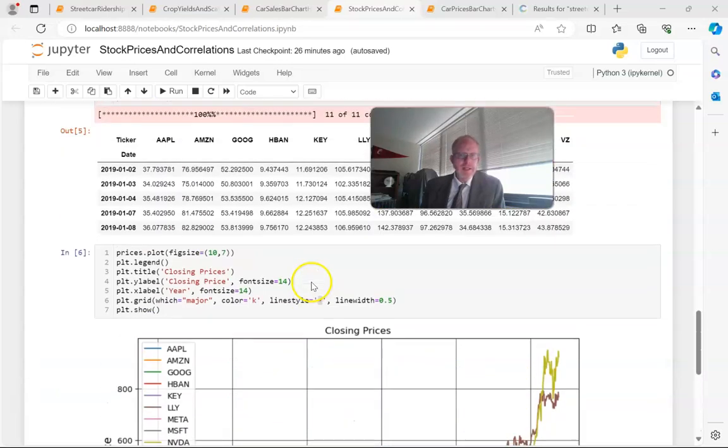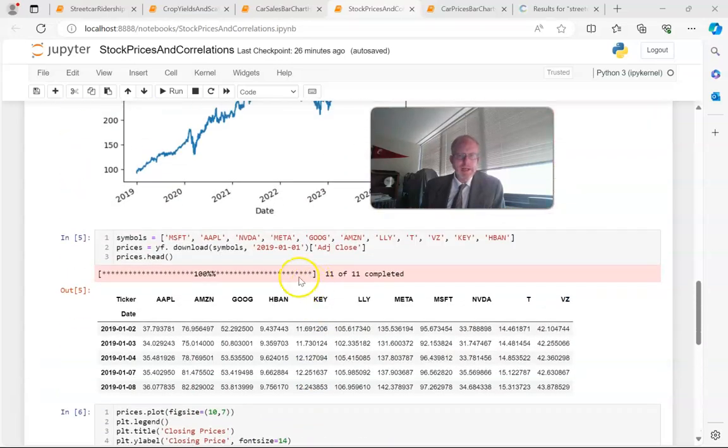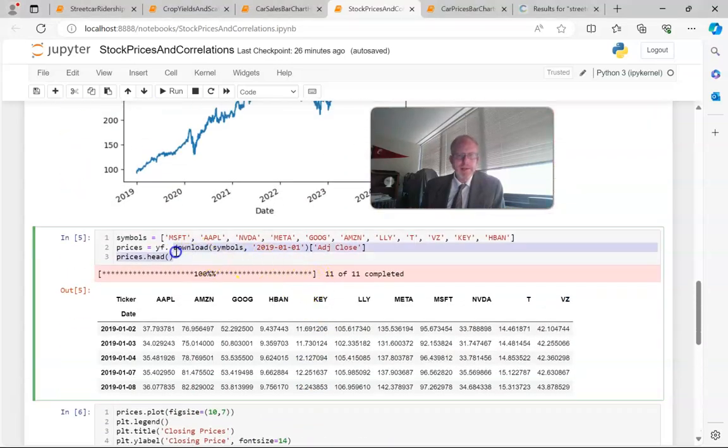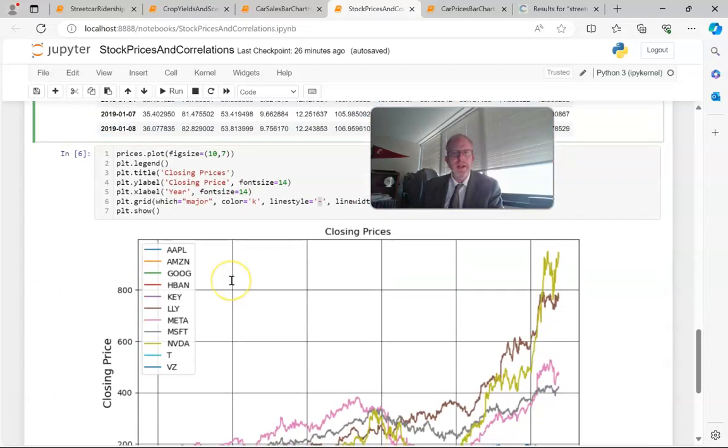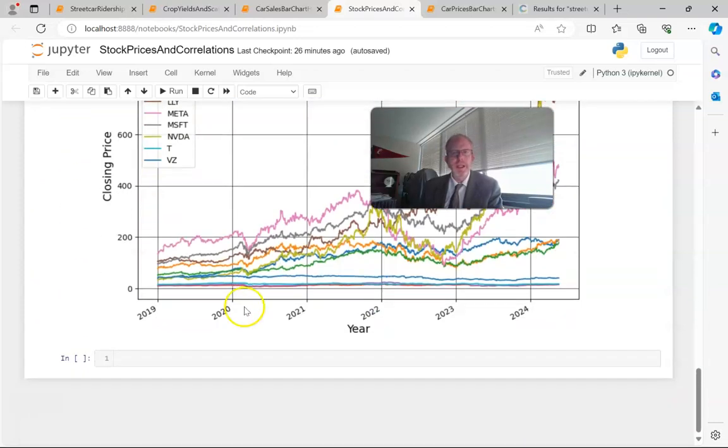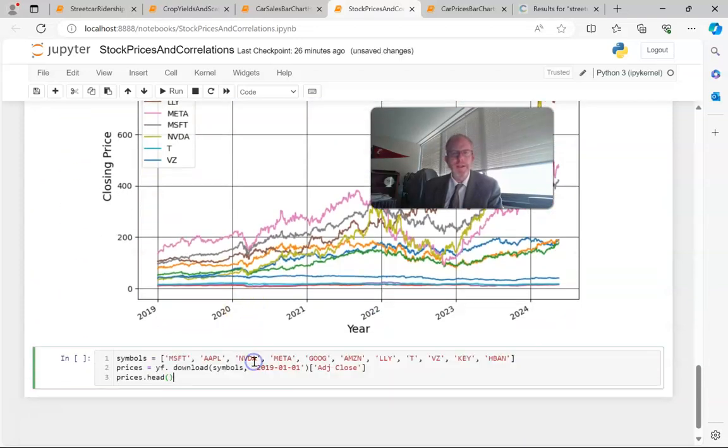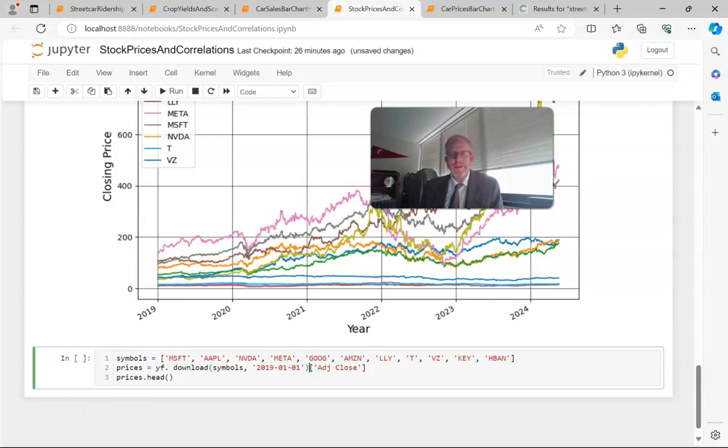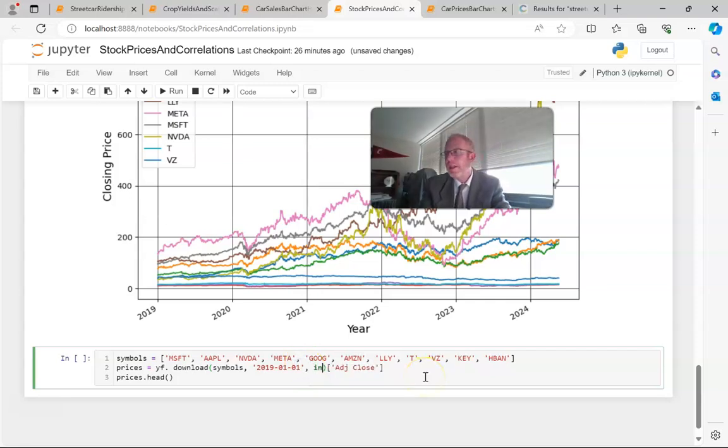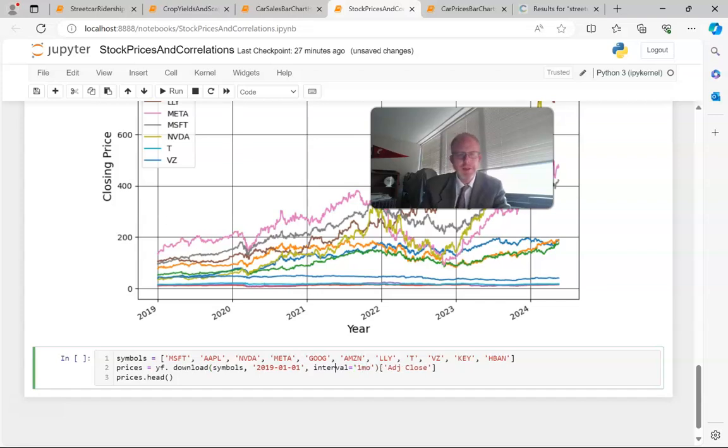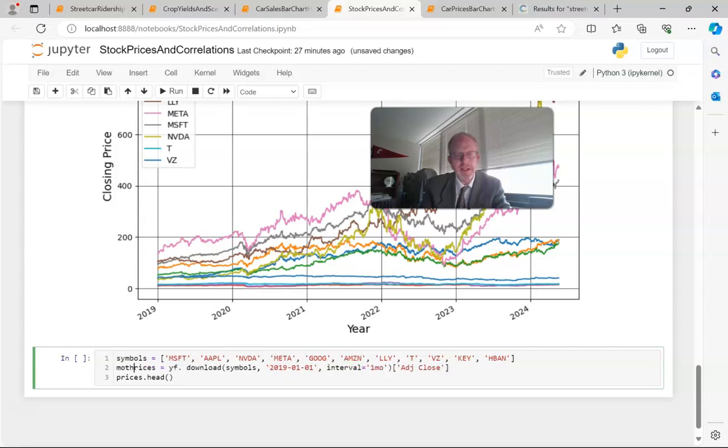Now, daily data might be a bit much, depending on the interval we're looking at and the number of stocks. So if we want to ratchet it down to maybe a different interval like monthly, it's actually quite simple. We simply go to this YF download and say interval equals 1 MO for one month. I'll rename this to monthly prices so we can have different data sets.